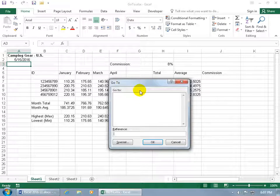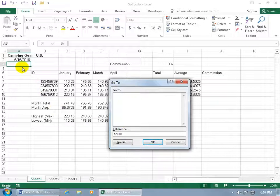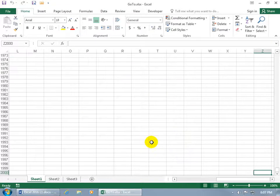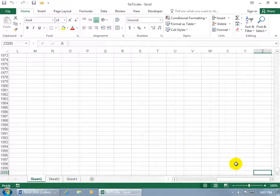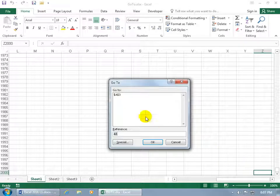If I want to go to a cell, I can come down here and reference the cell. Like if I want to go to Z2000, type in Z2000. Before I click OK, notice the cell that I'm coming from, it's A3. When I click OK, it takes me right to it, but when I hit F5 again, it remembers where I came from.